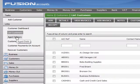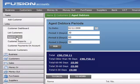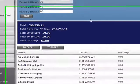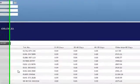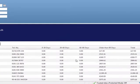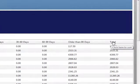Within the customer menu, we then select the aged debtors link, and that will take us through and show us a list of all customers with outstanding debt to our company. Alongside the customer name, we will have their telephone number and the amount outstanding.